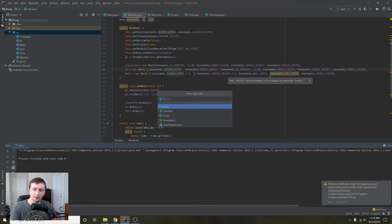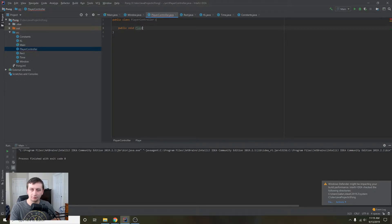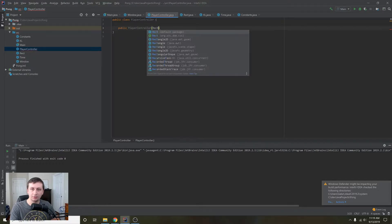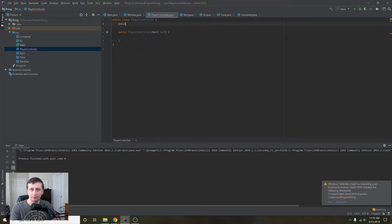First, we're going to create a class and we're going to call this PlayerController. What we're going to want to do is create a constructor that takes in a Rectangle, because in order to move the player around we'll need to know what their rectangle is. So we'll put in a rect here.